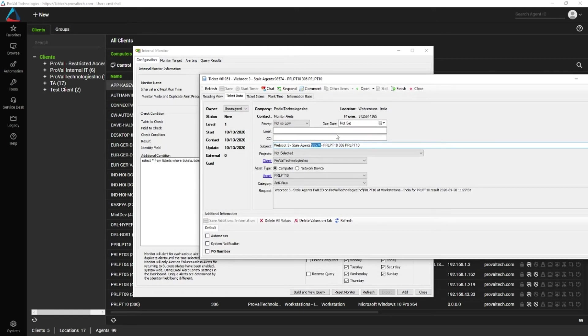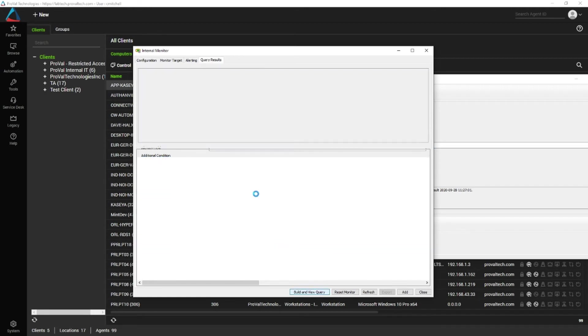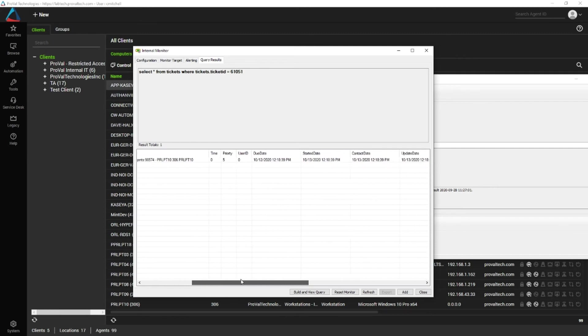In this case, ticket 61051. When you do build and query on it, you're going to get all the info from the table. This works in a hosted or a local environment. And if you scroll over,